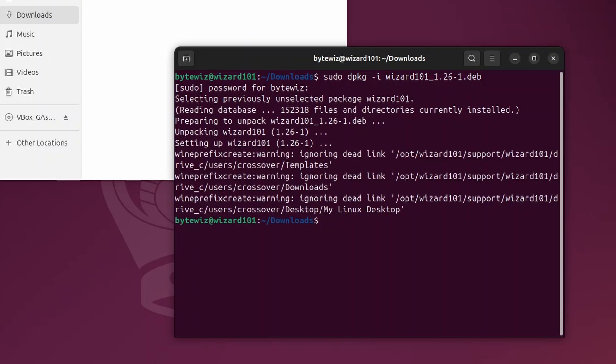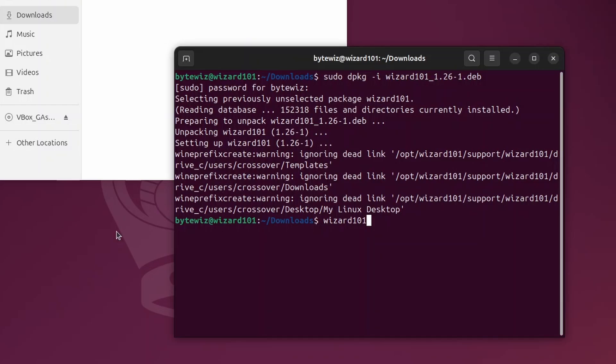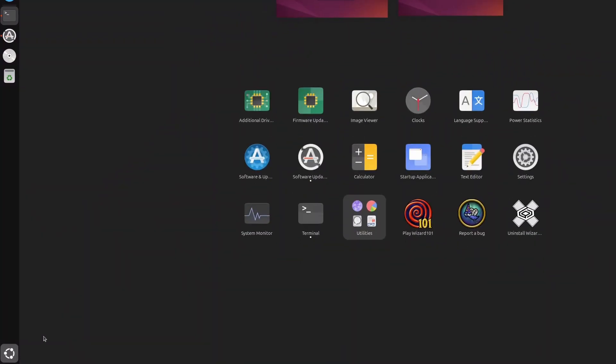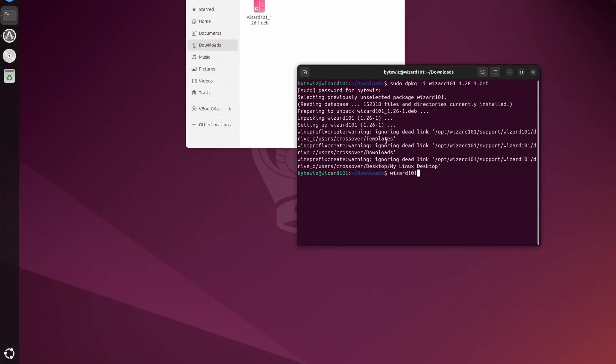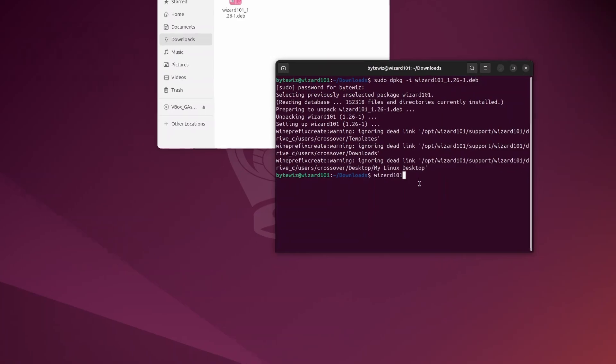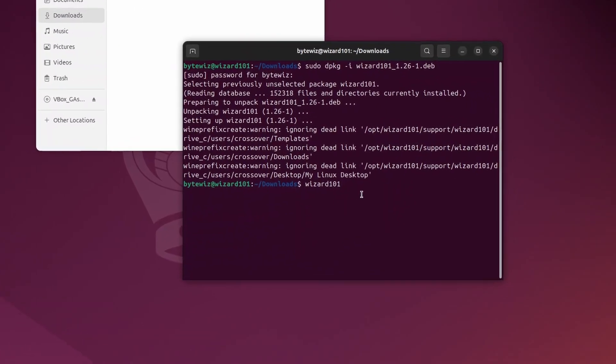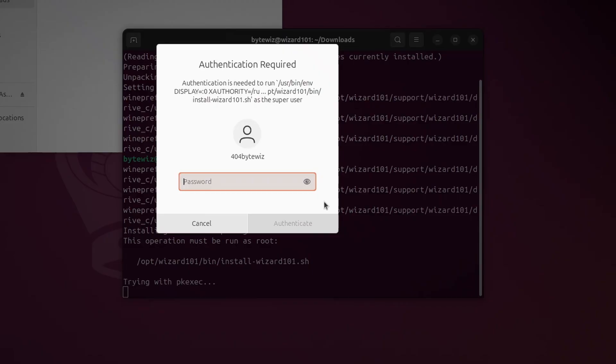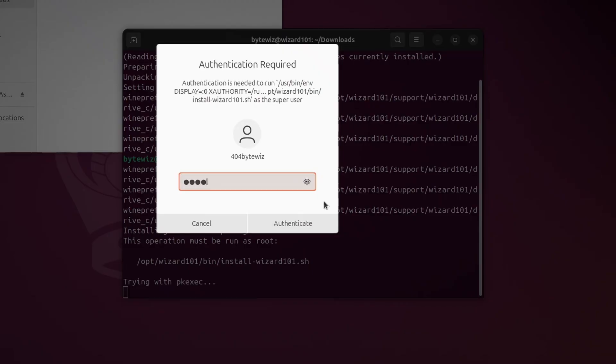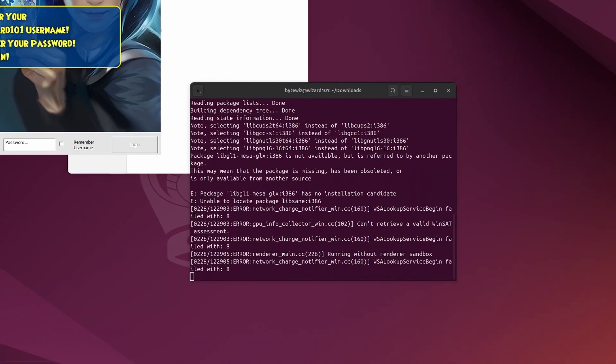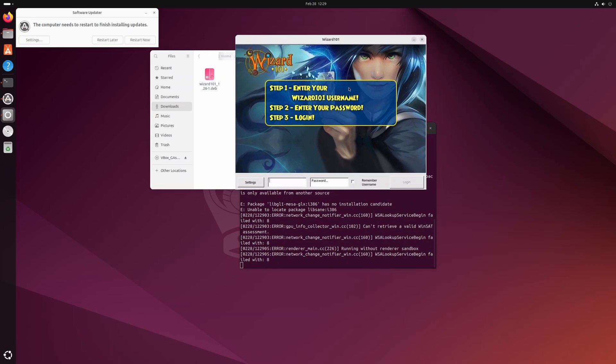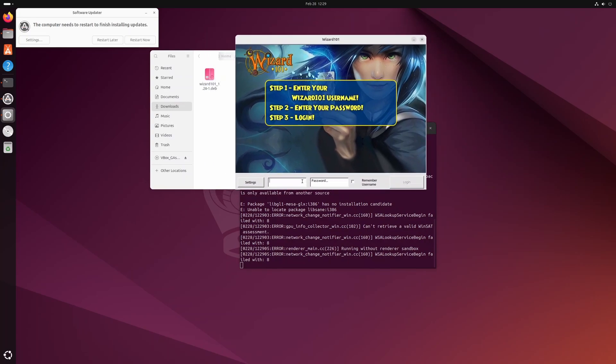So once that is done, we're just going to type wizard101 in a terminal, or you can just click down here and then click Wizard101 right here. It'll do the same thing. But since we're already in the terminal, I'm just going to go ahead and type it out and press enter. It's going to ask for your password. Just type it out. It's going to tell you that we need to download a couple more things. Just hit enter and you should see the Wizard101 thing pop up just now.